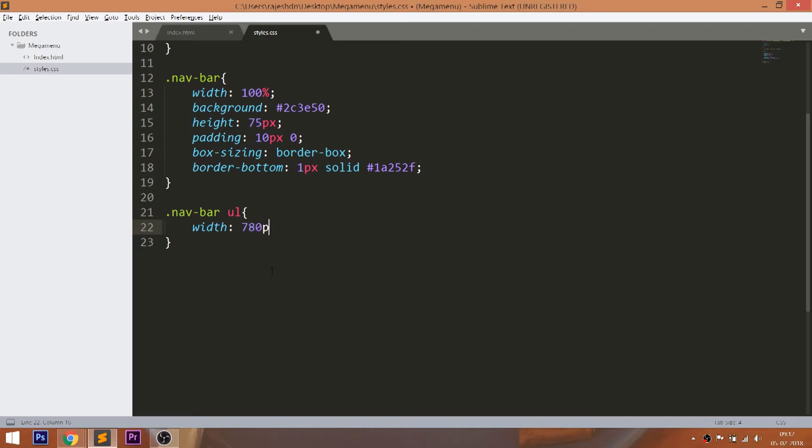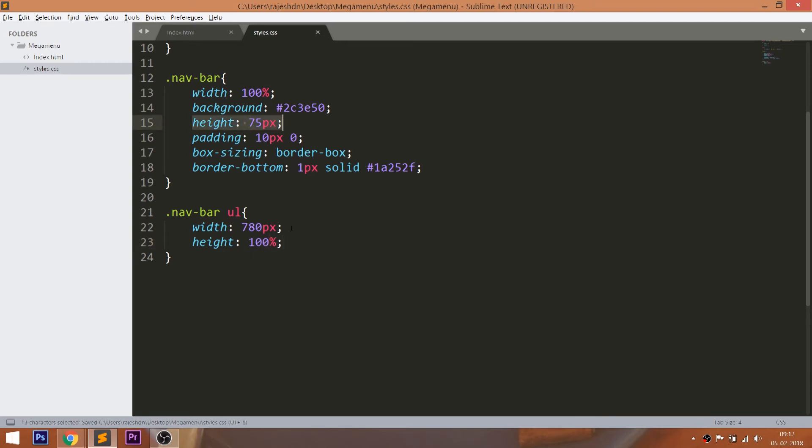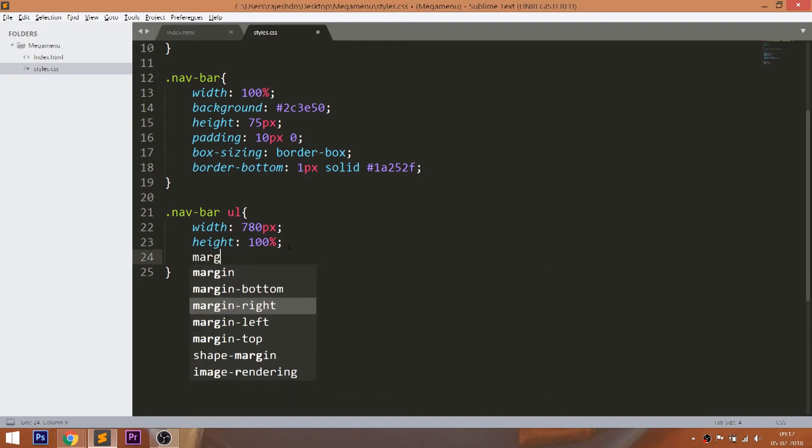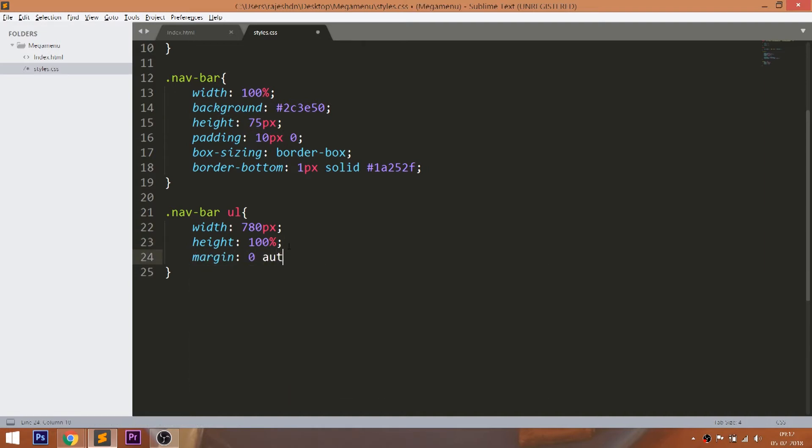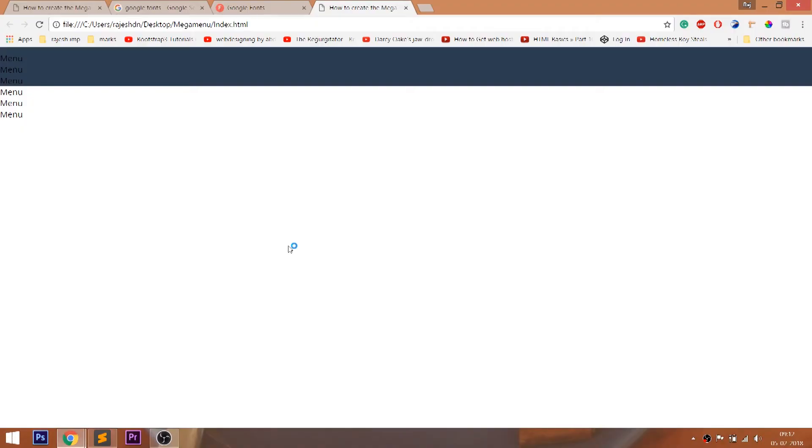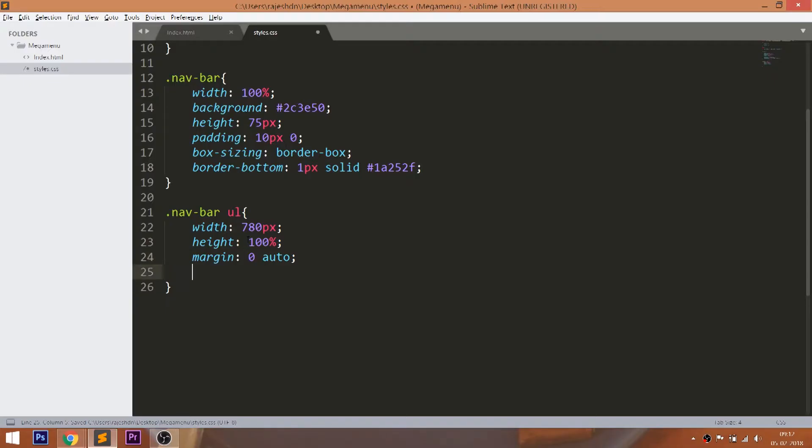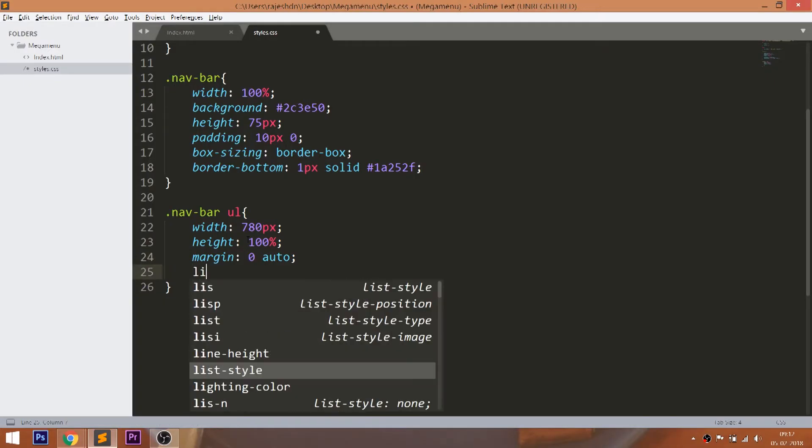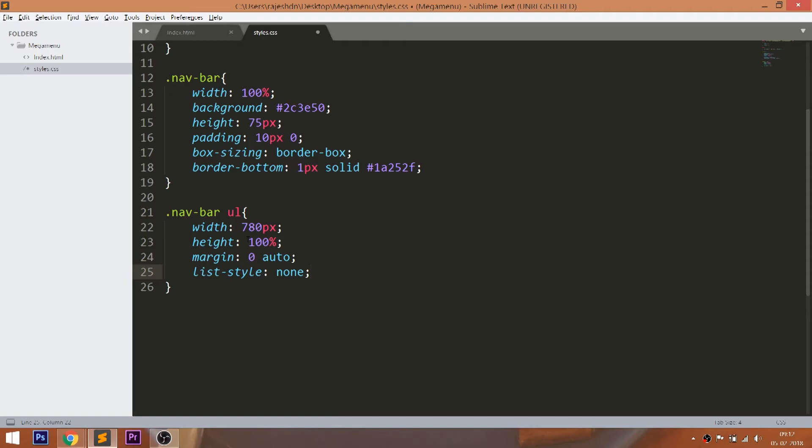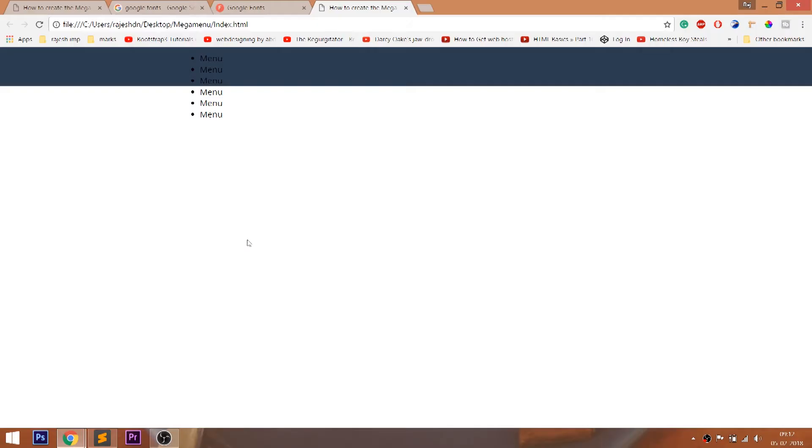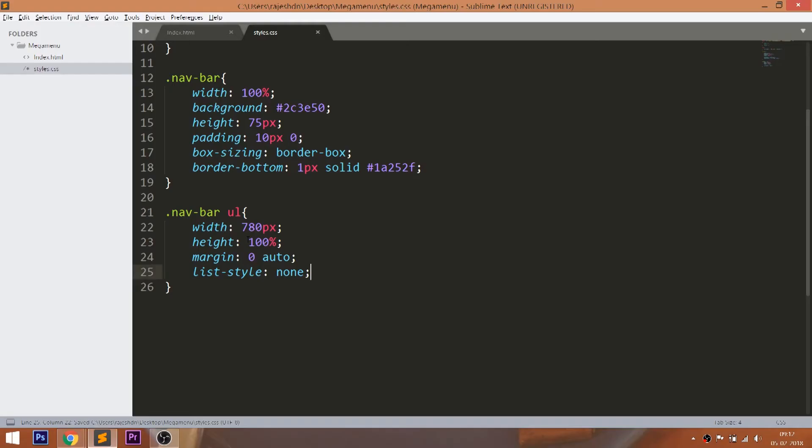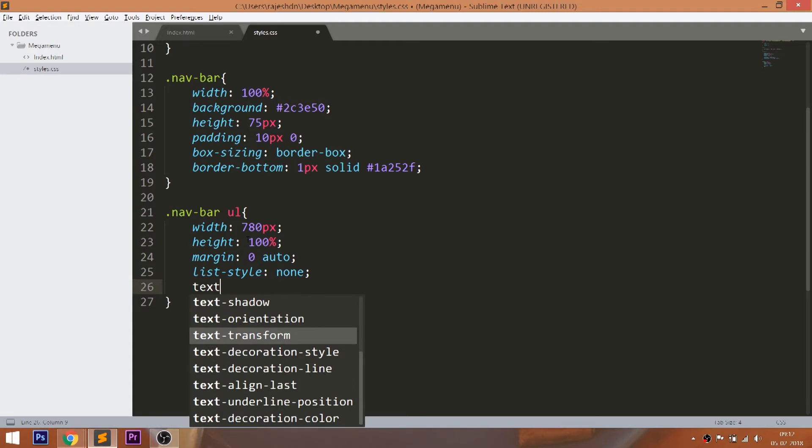Now style the unordered list by setting the width 100%, height which is relative to the height of the navbar. Set the margin left right values to zero. Remove the bullets using list style property. Style the text by turning the text into uppercase and make it bold.